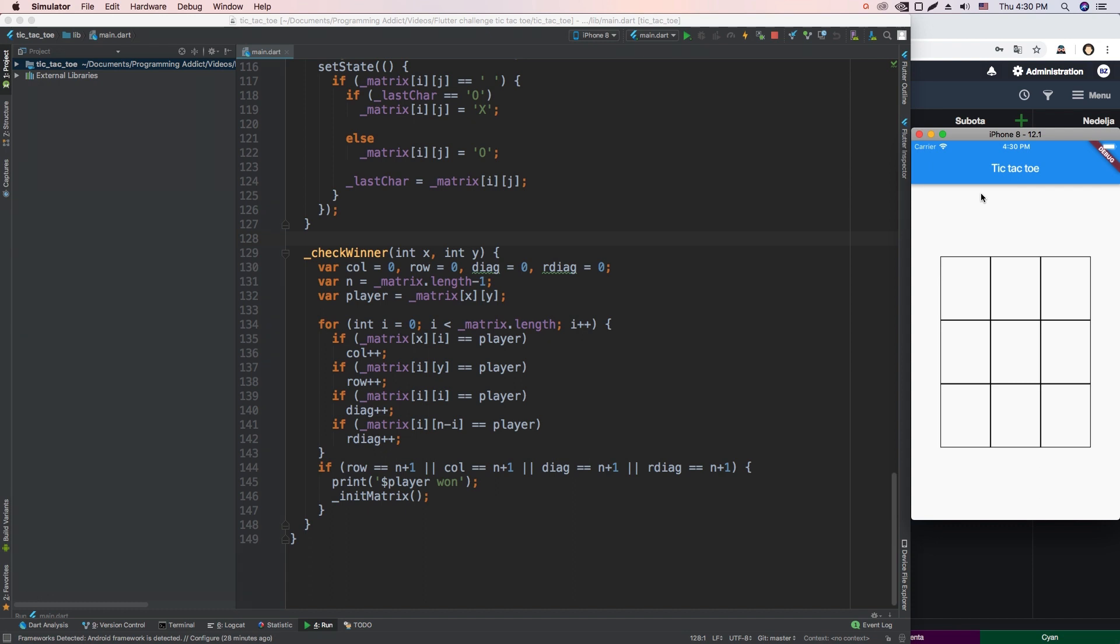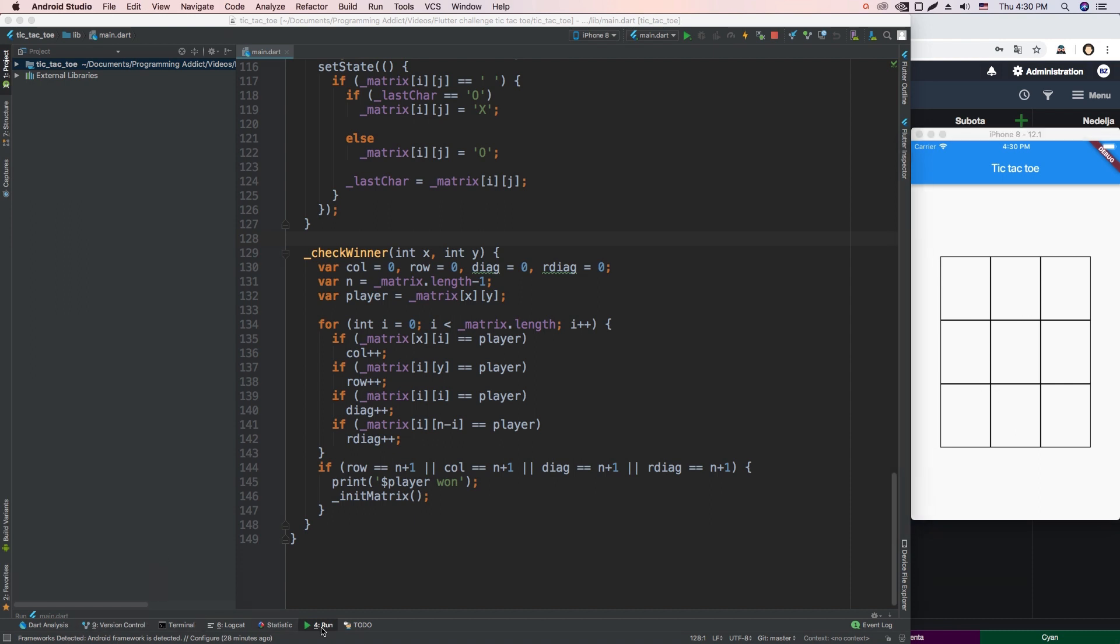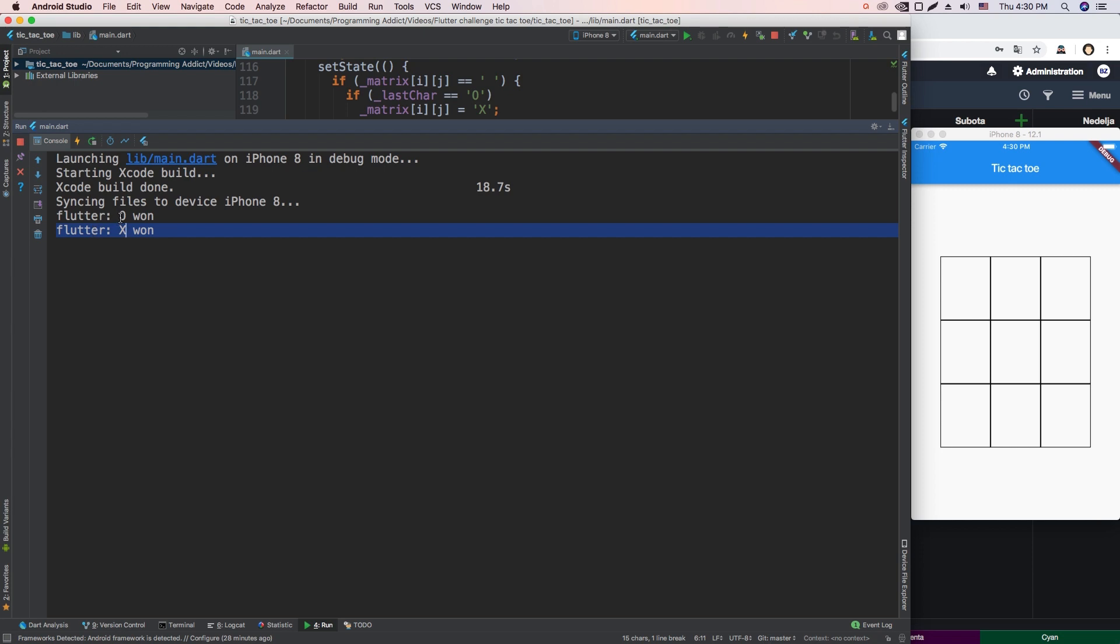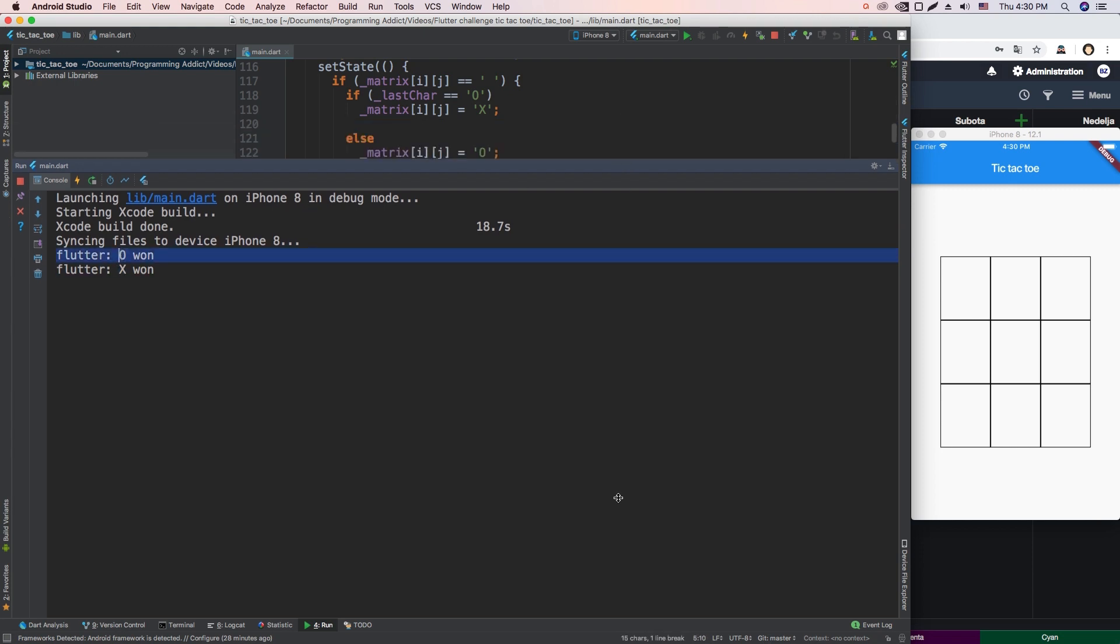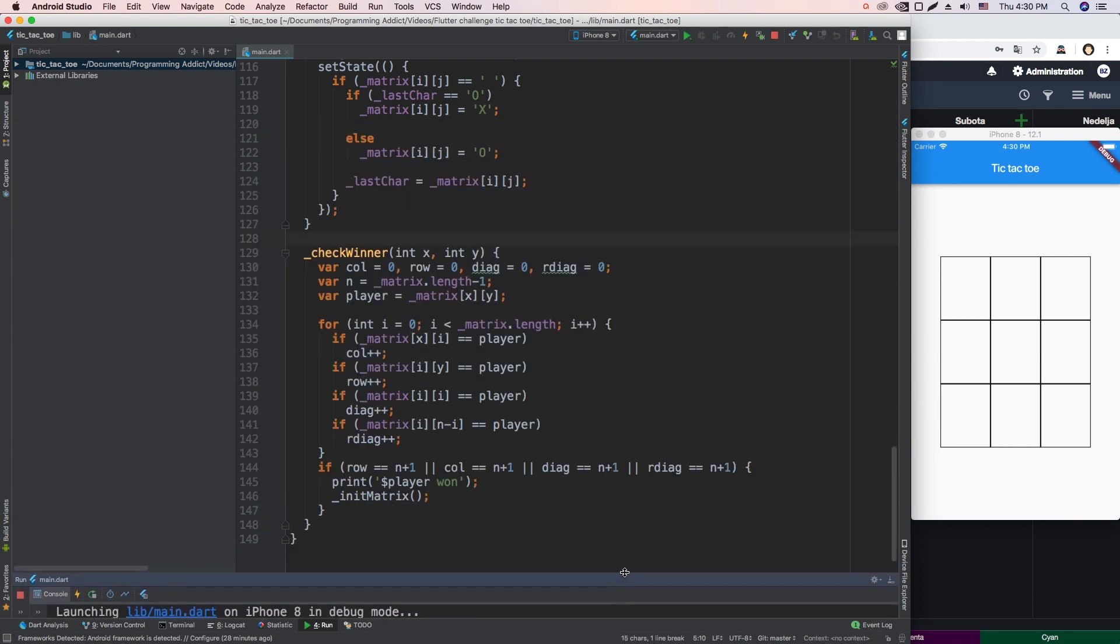The main game logic is done, so if you didn't see that video, it's best for you to watch it before watching this one. Basically we have our game here, and whenever a certain player wins, it just outputs to the console player X won or player O won. Now we need to refine it a little bit. We're going to show a dialogue to the user, tell them which player won, and give them the opportunity to restart. So let's do that.